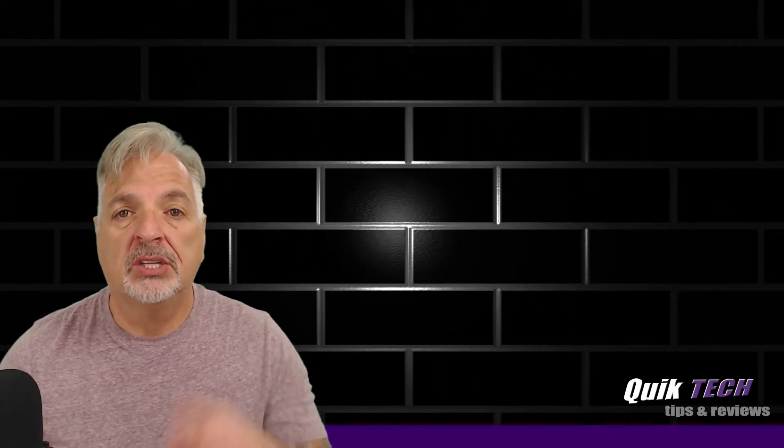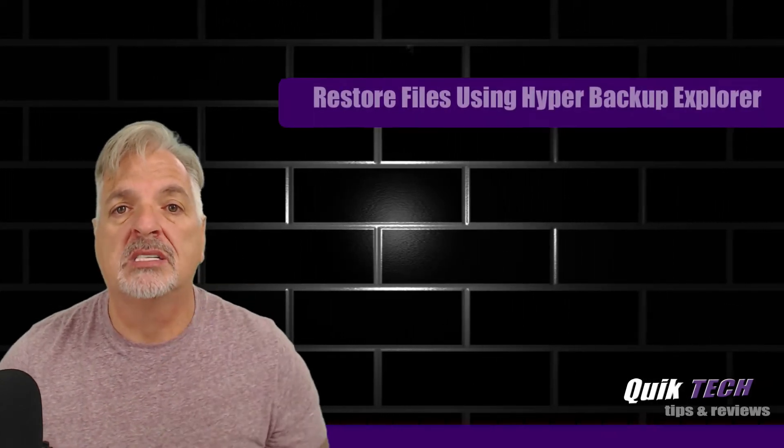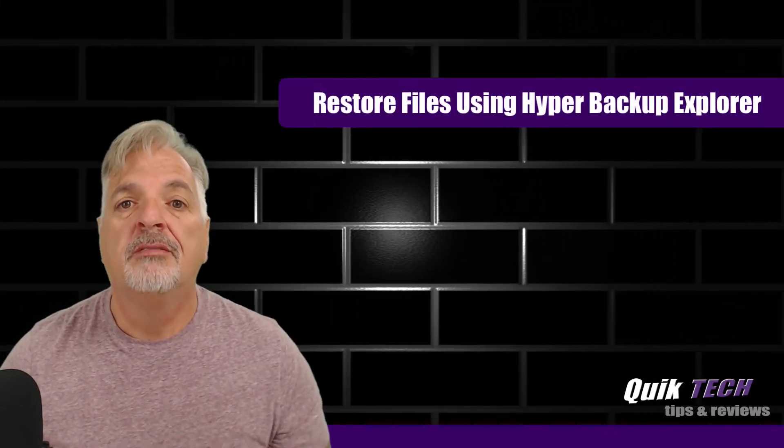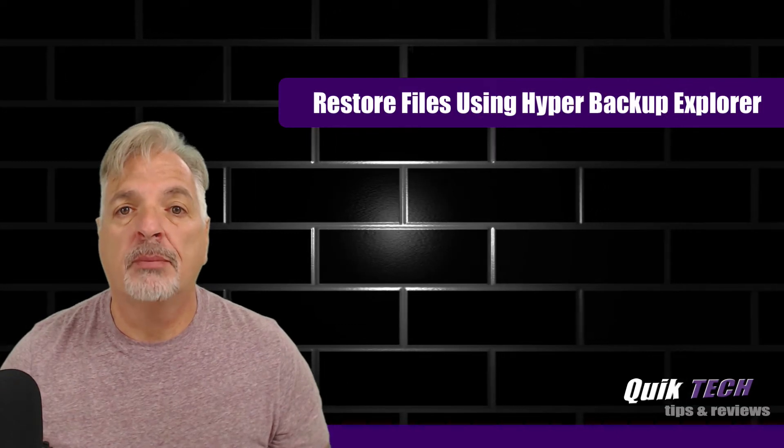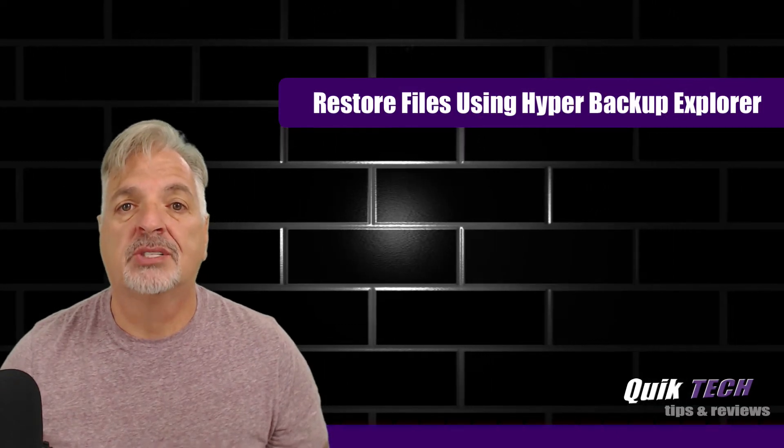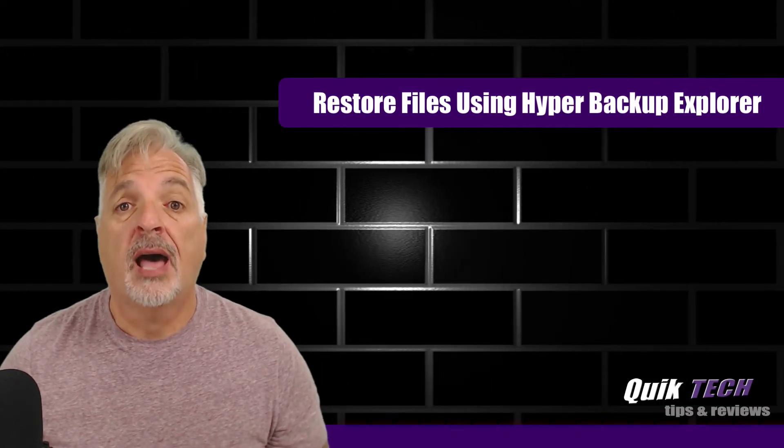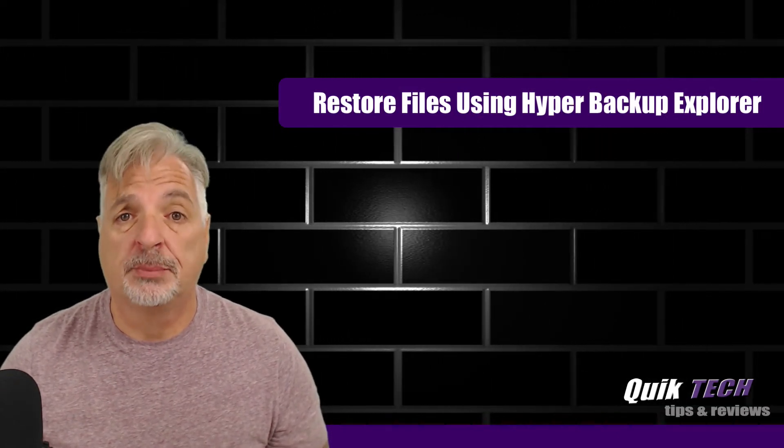In today's video, we're going to take a look at two ways to restore files from a Hyper Backup repository using Hyper Backup Explorer.